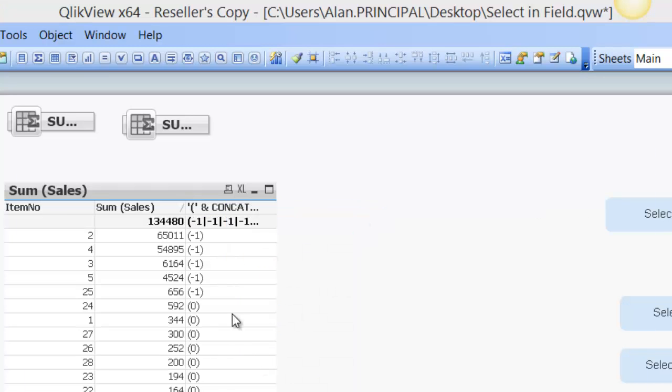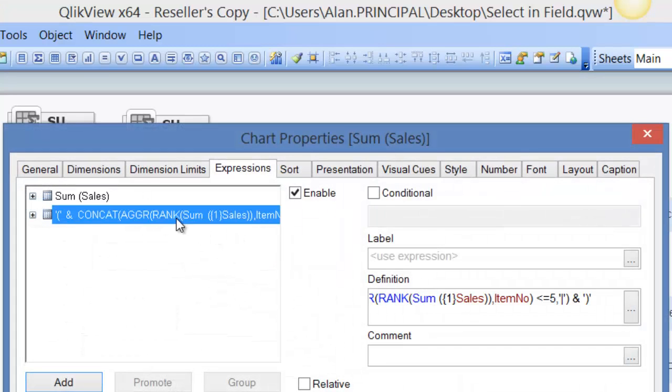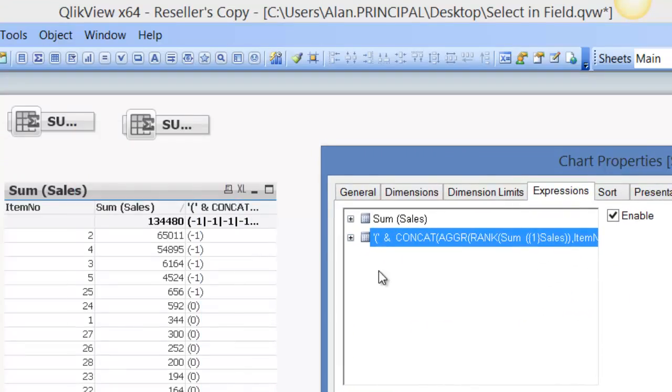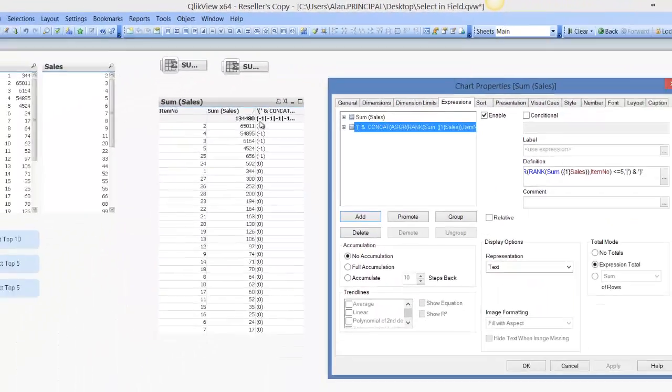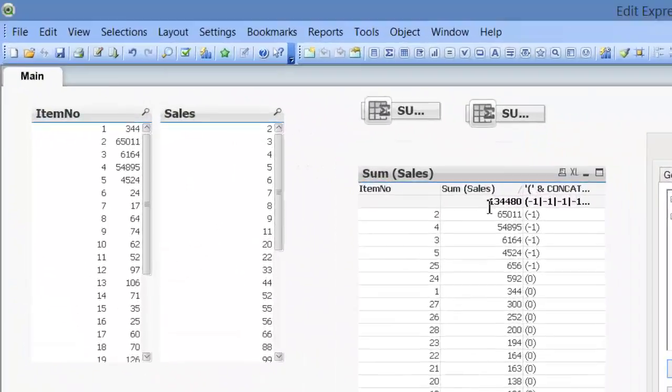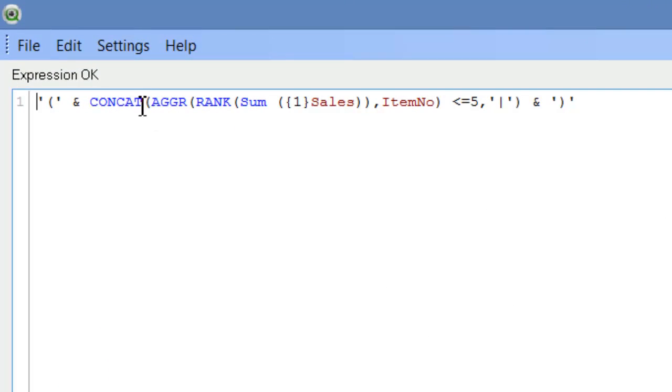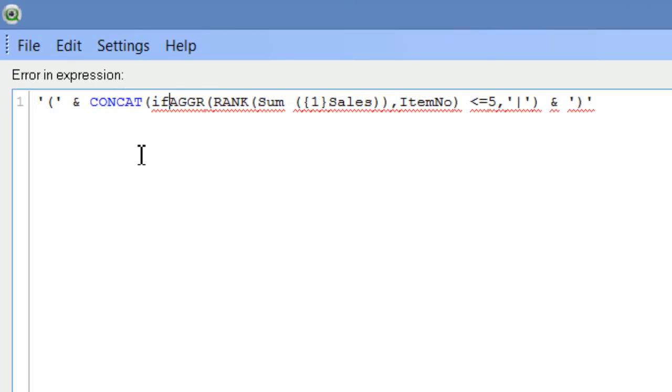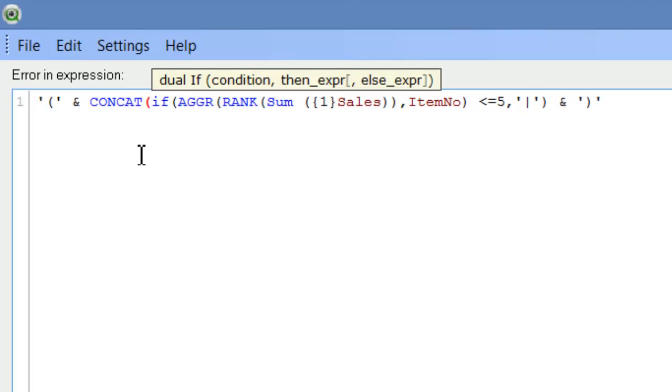And again if we go back into properties and just change this expression, that's why it's quite handy to test expressions in a straight table. We can go back in here and just add our if part to this and it should return.